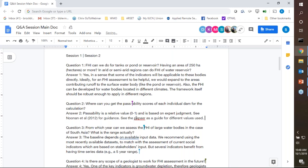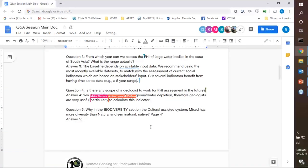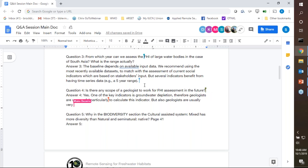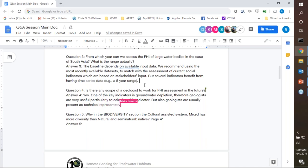Question three: from which year can we assess FHI of large water bodies in cases such as South Asia? The baseline assessment is usually dependent on the input data. We recommend using the most recently available datasets so that you are conducting the assessment in context of what's currently happening and in context of stakeholder input. Several indicators do benefit from a time series, and we generally consider a range of five years to be a decent range for some of those indicators, though some may be longer depending on the context.